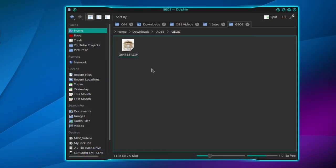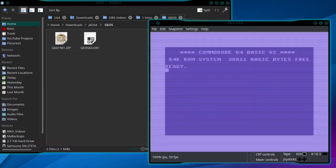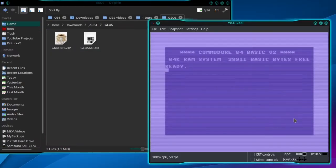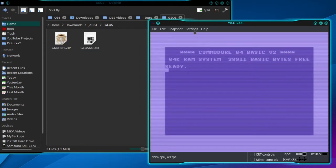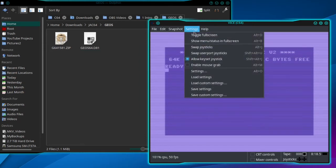Go to where you downloaded it and unzip it. Then go to VICE, go to Settings > Settings.